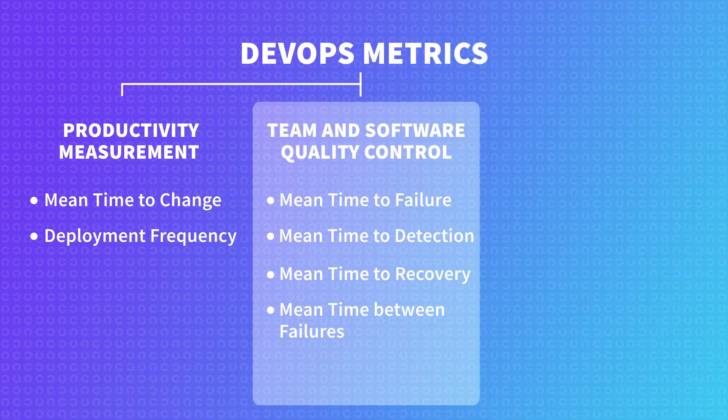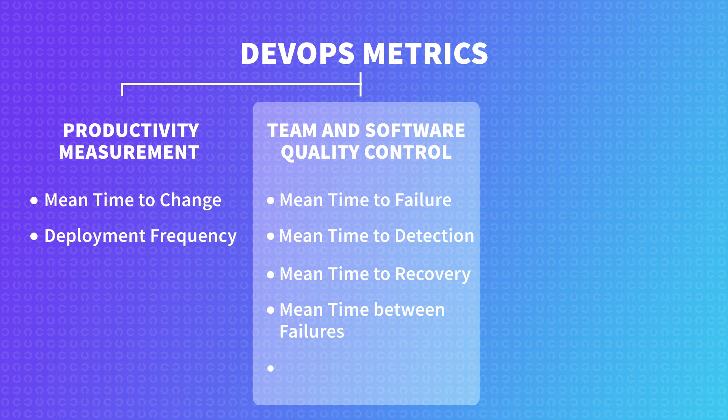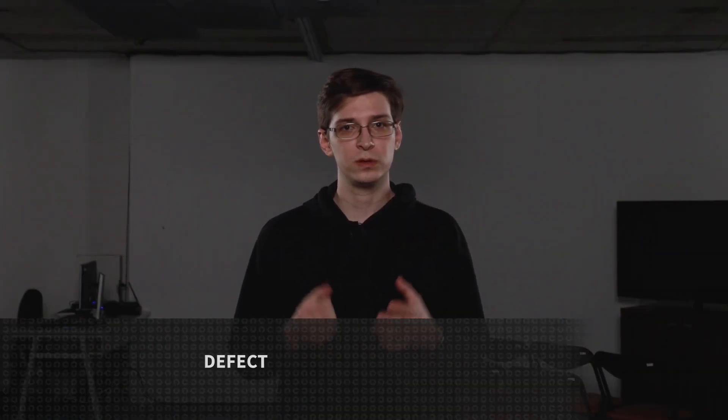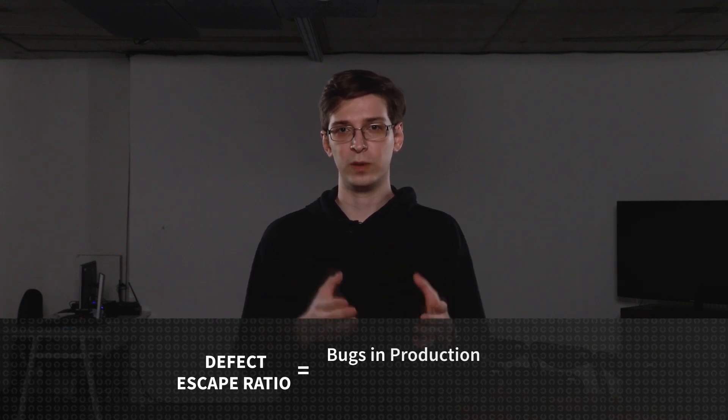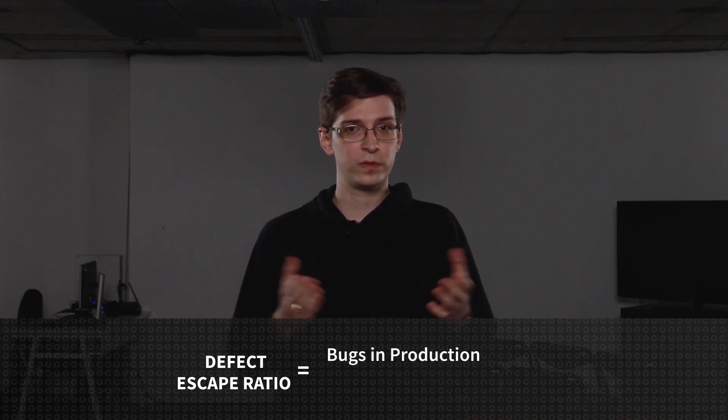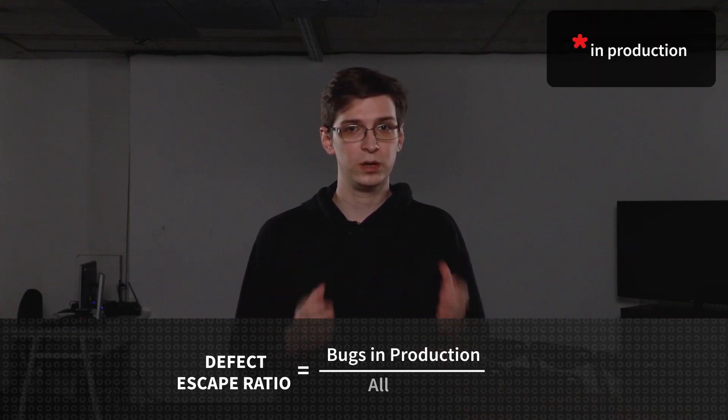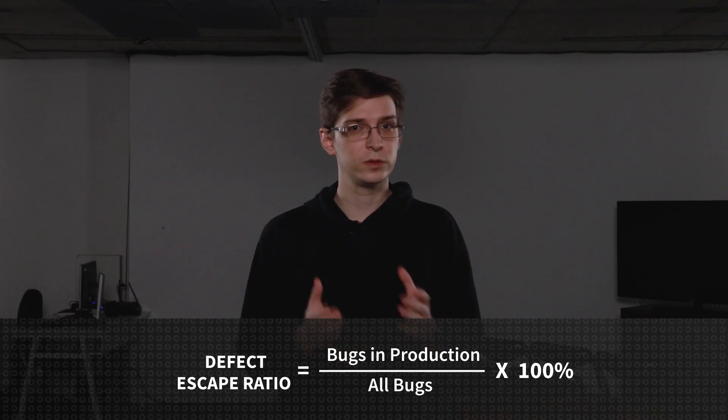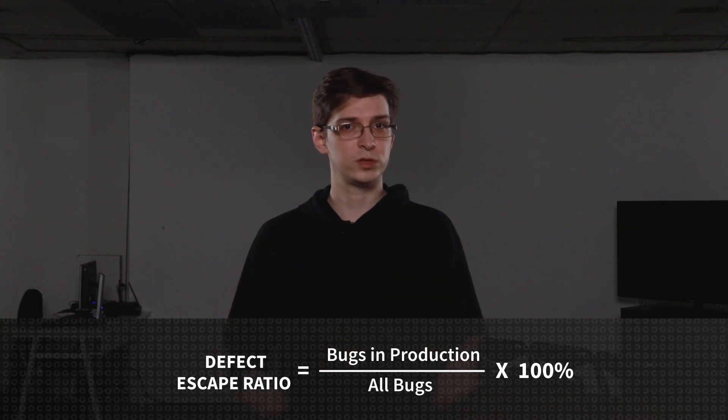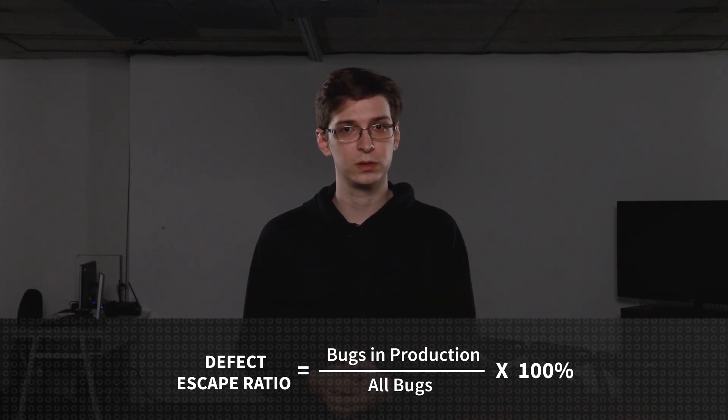Quality control tries to catch bugs before they go into production, but some percentage always evades the tests. So it's also important to check defect escape ratio. Defect escape ratio is calculated by comparing the number of bugs caught before production and the total number of bugs, including those found after deployment.